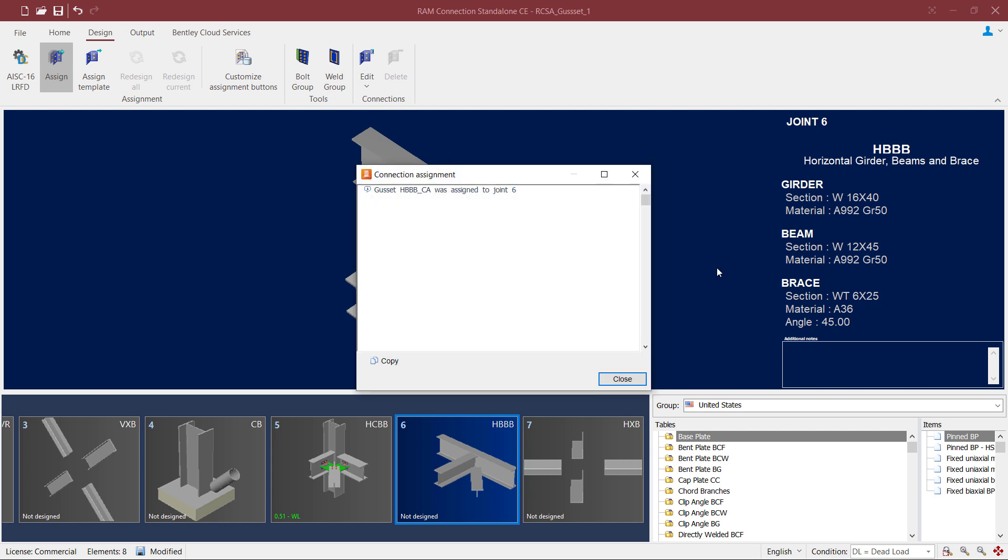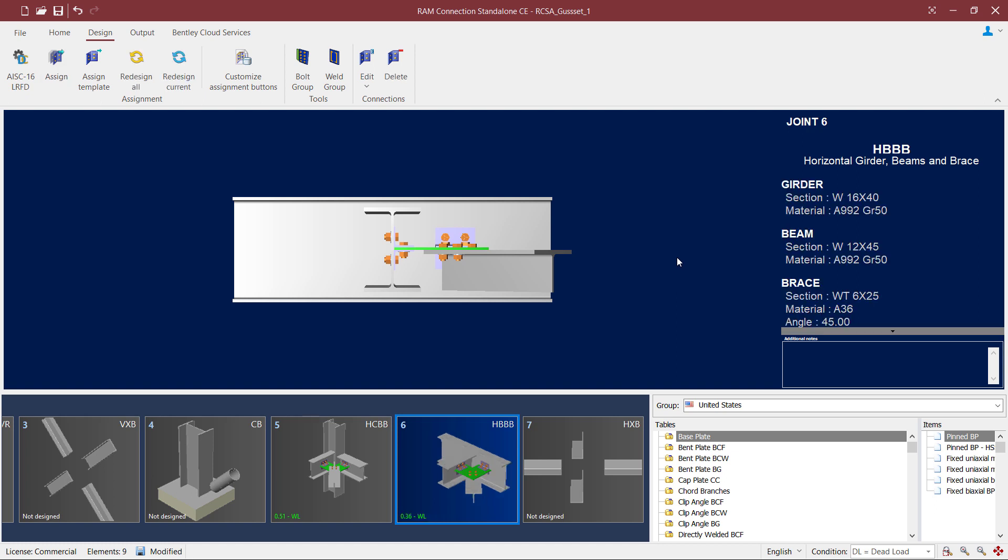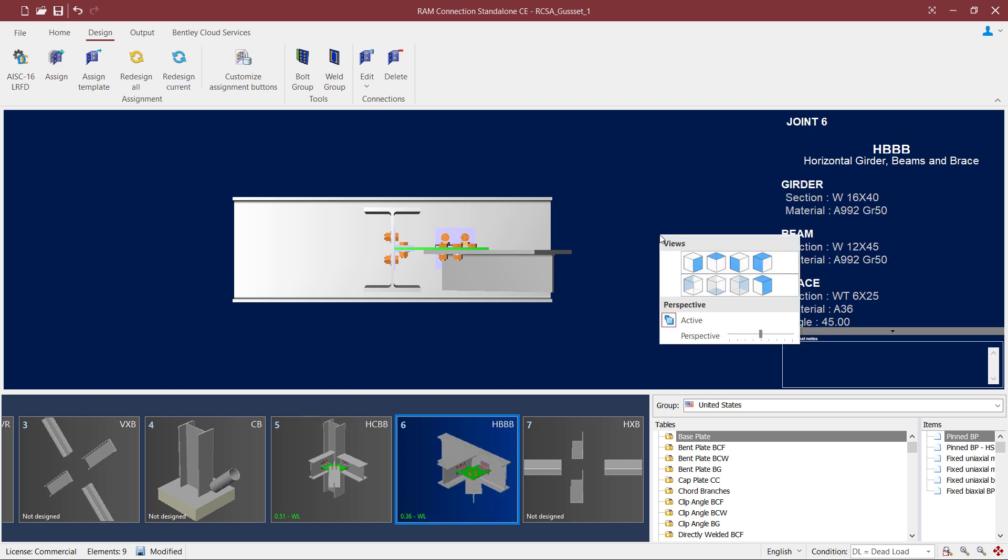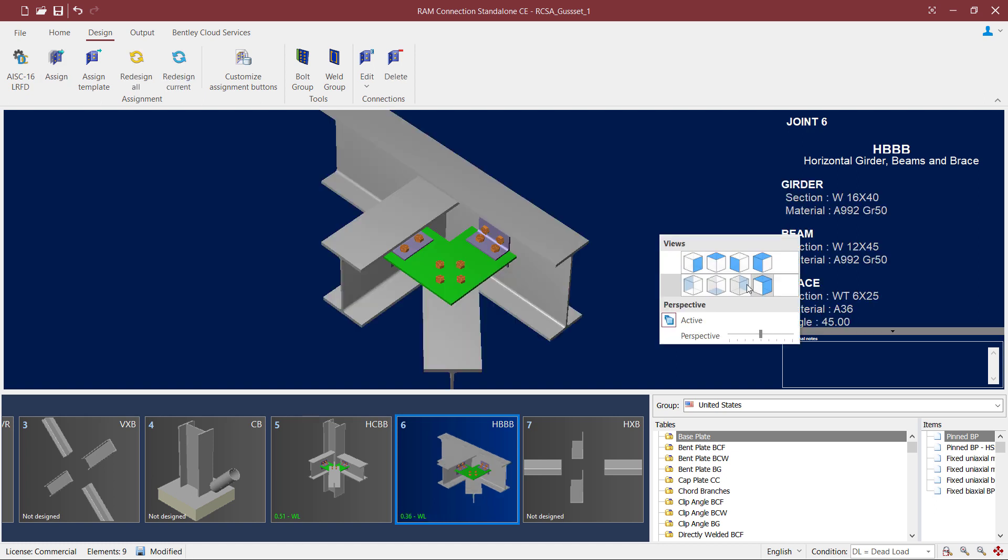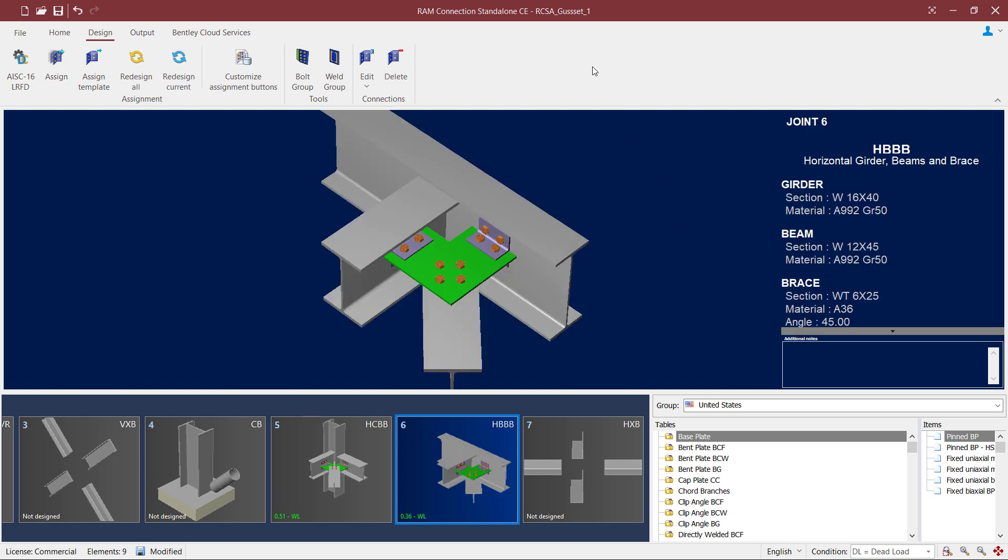Once the connection assignment is complete we will click close. Now the first thing I do after assigning a connection is take a look in the joint selection area for the status of the connection design. For this particular joint we can see that the interaction ratio is less than 1.0 and it is in green meaning that no errors or warnings were encountered during the connection design process.